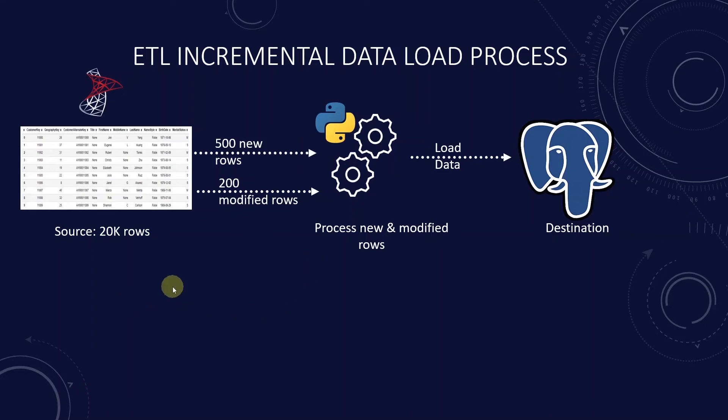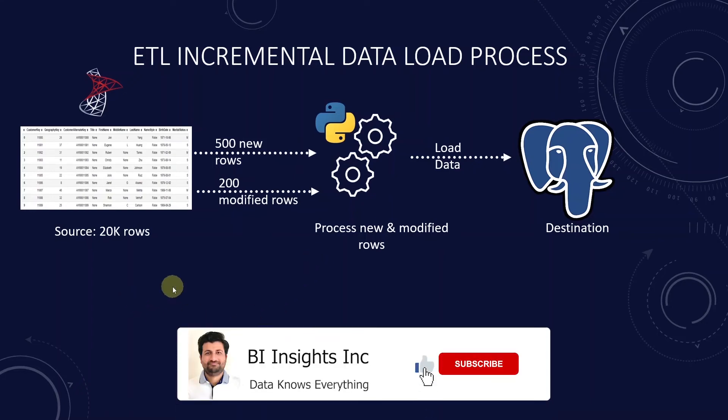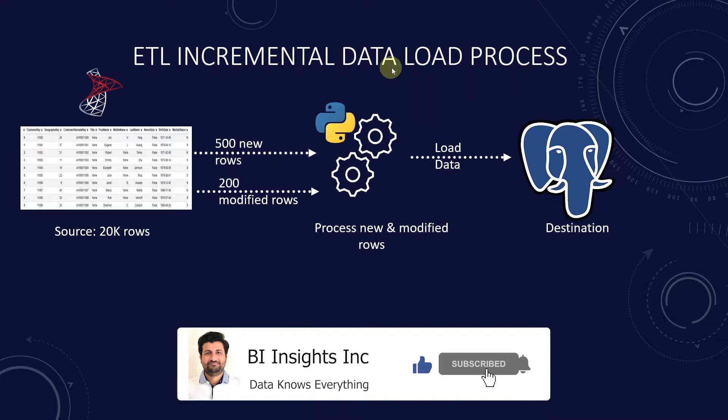Hello and welcome one and all. Today we will continue with the ETL incremental data load.